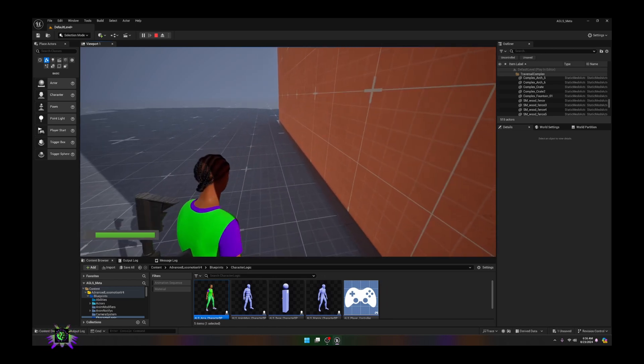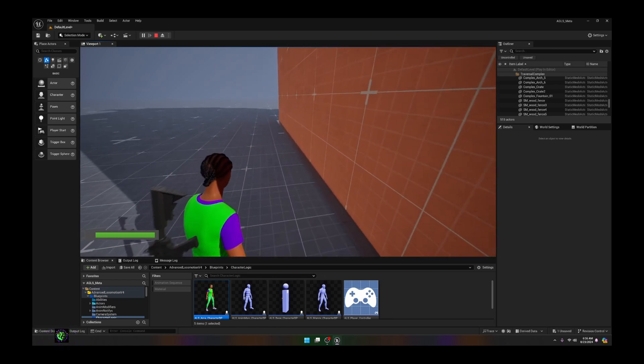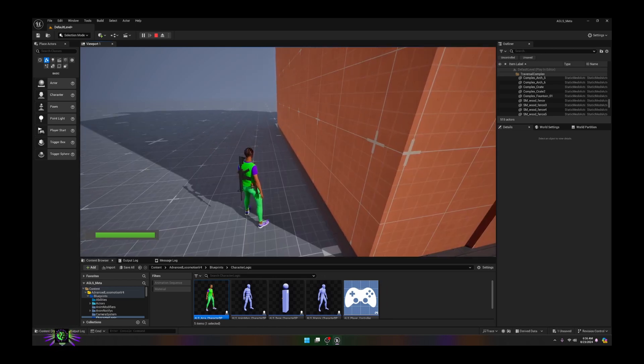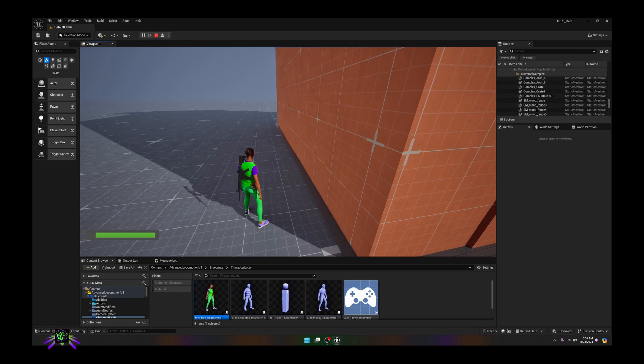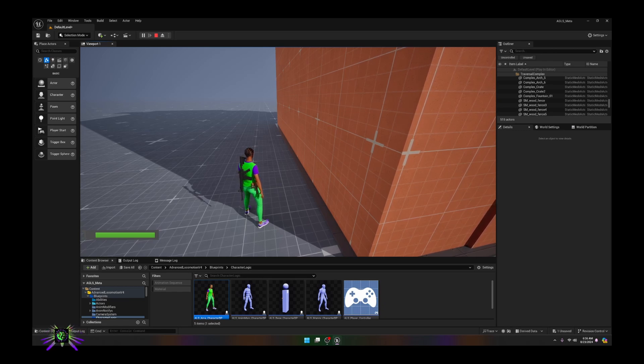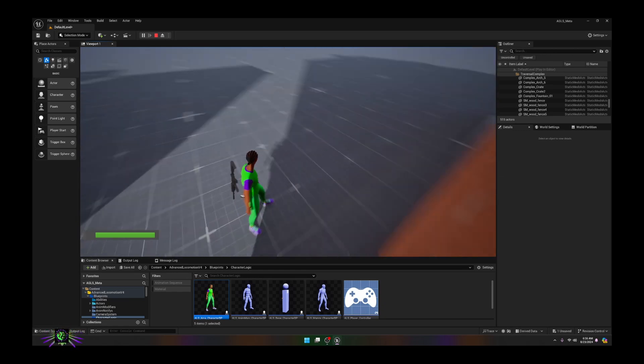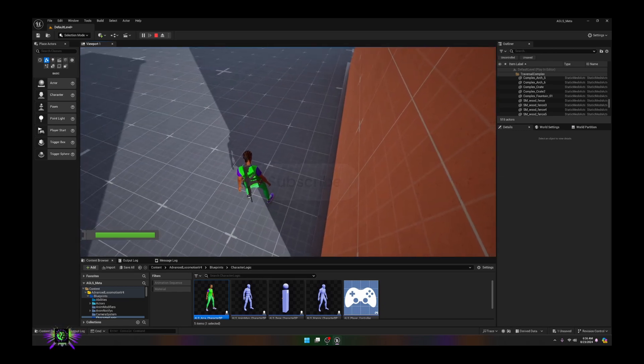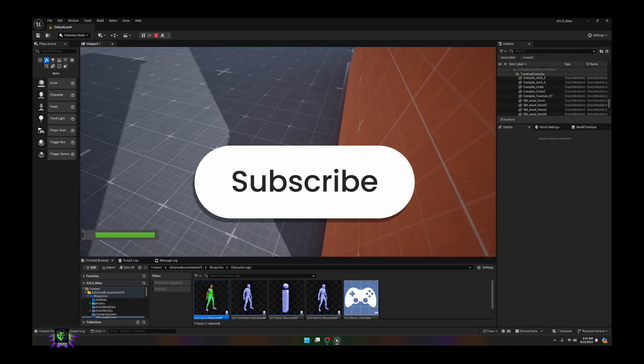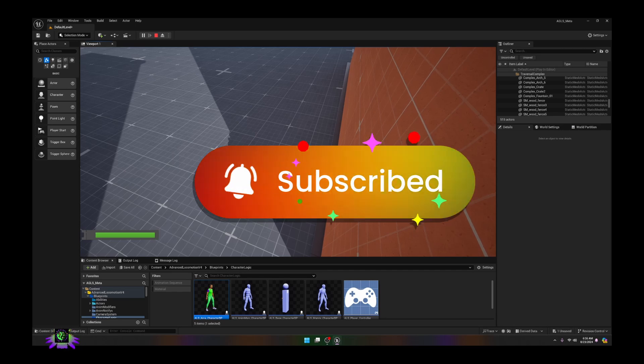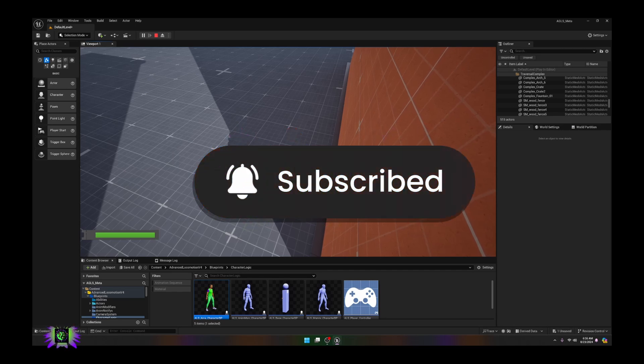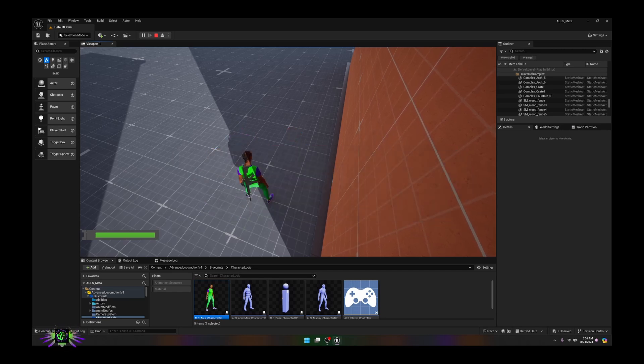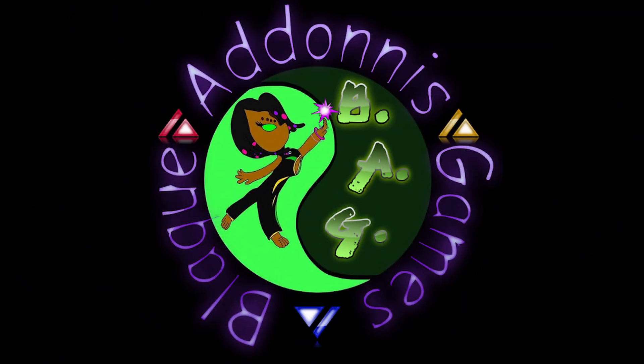Let me know if you have any questions or anything about this tutorial. Be sure to like, subscribe, hit the notifications and share the content. I'll be back with another one. Capo Black Adonis Games.